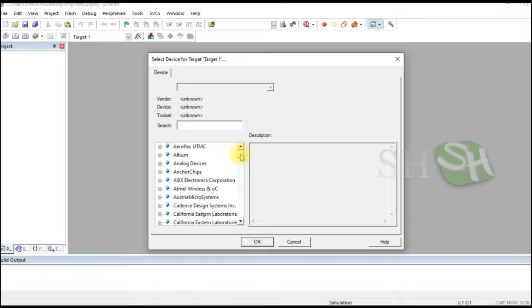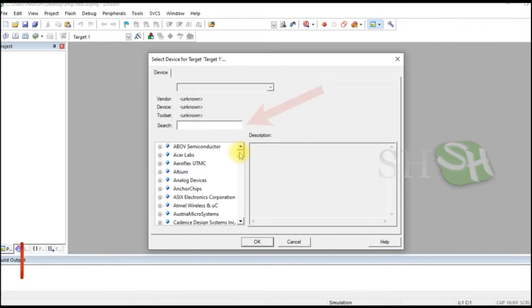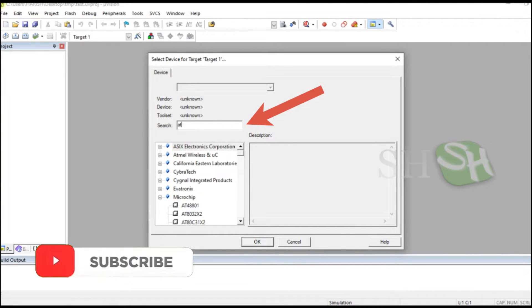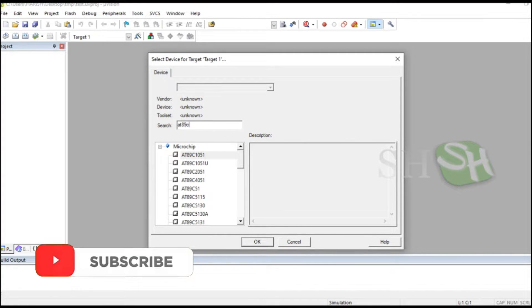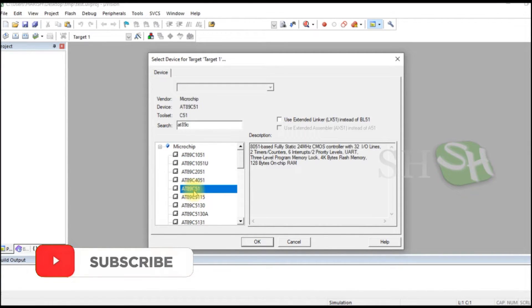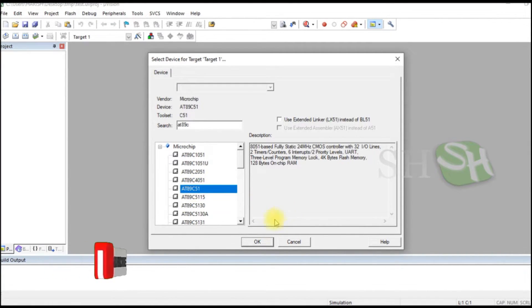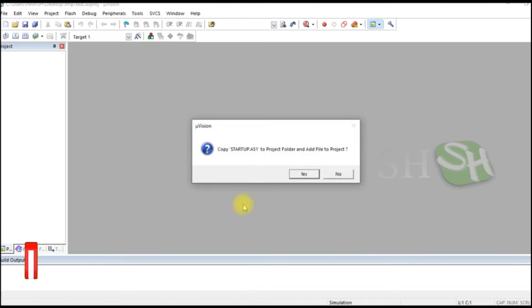Select your controller from the menu or search for the controller. Select the controller and click OK.